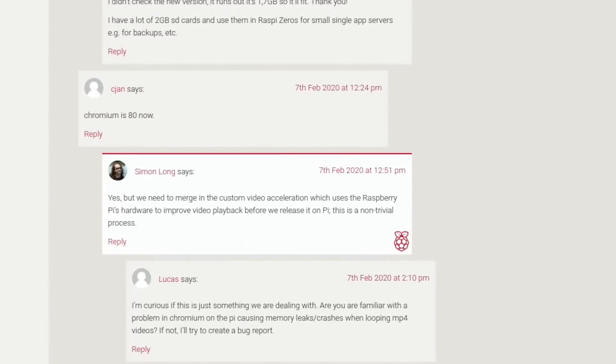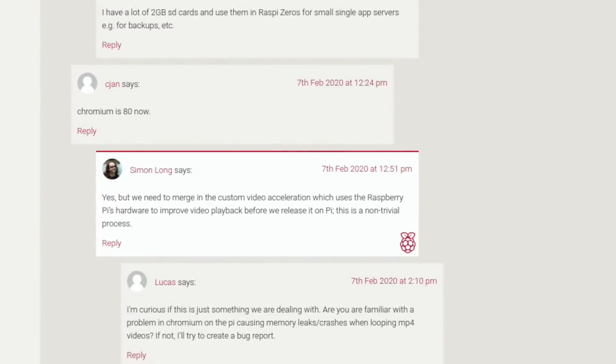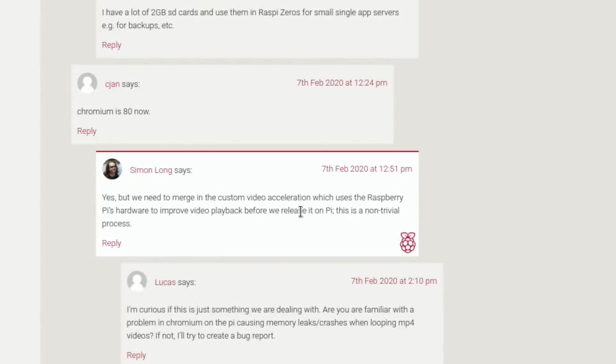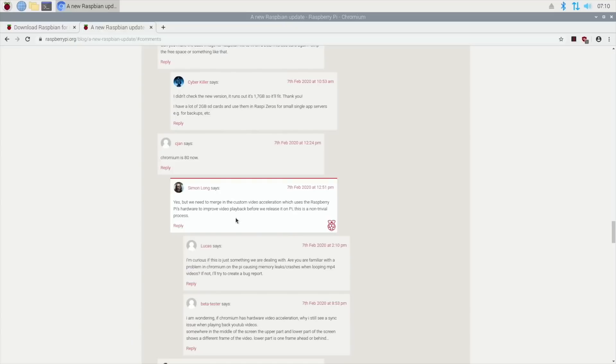From the comments section: C Jan said Chromium is 80 now, which is the latest version. The reply from the devs is yes, but they need to merge in the custom video acceleration which uses the Raspberry Pi's hardware to improve video playback before releasing it. This is a non-trivial process.